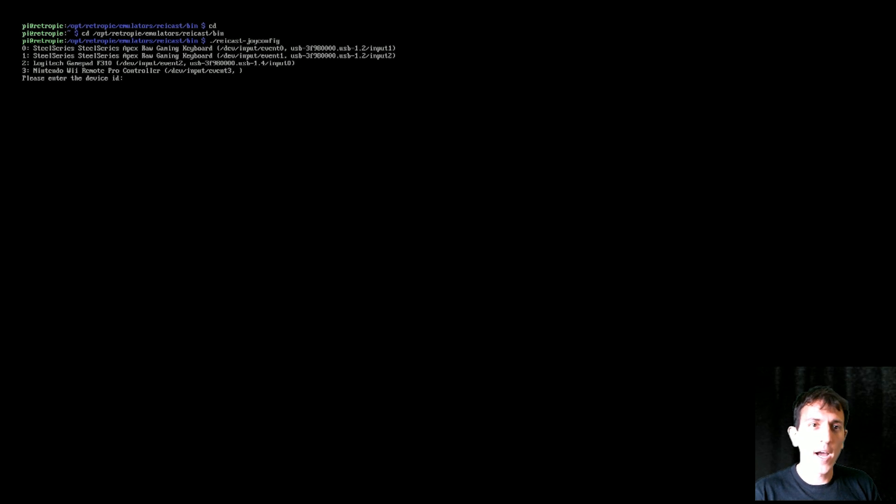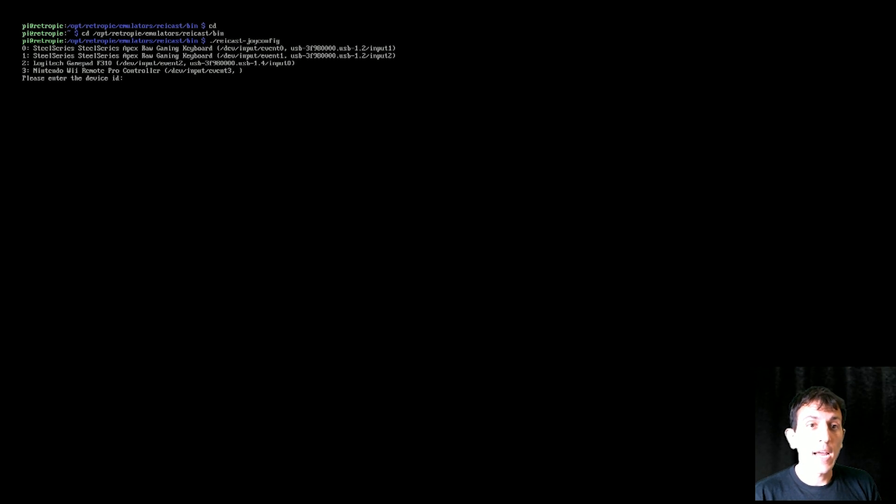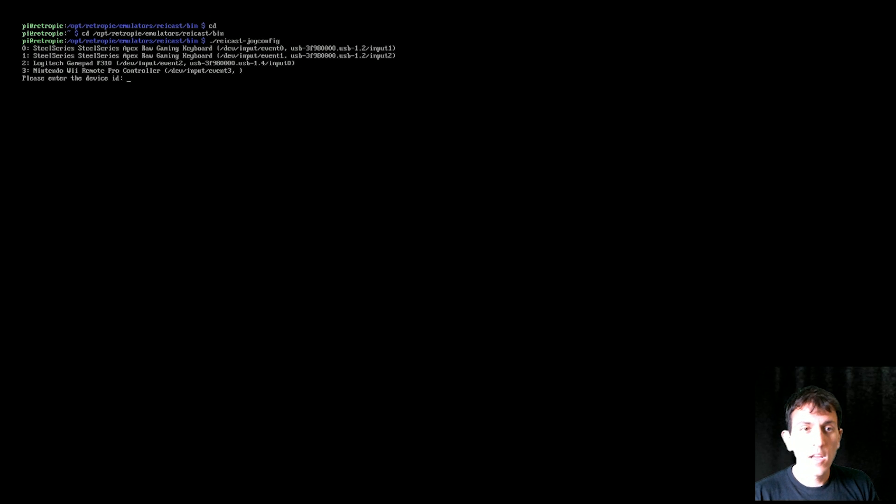So you see I have my keyboard, I don't know why it shows up twice, but I have my keyboard as one of the inputs. Steel Series.